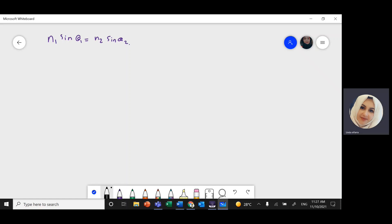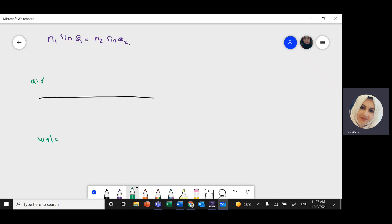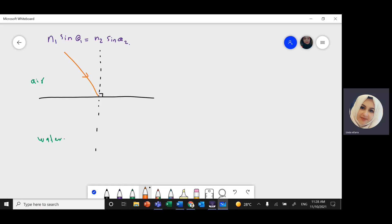If you have a laser ray and you shine it on a surface that separates two mediums — the first medium could be air, the other medium could be water, glass, or any other material — we can draw an imaginary perpendicular line called the normal. It's perpendicular to the separating surface. The angle of incidence theta 1 is the angle between the incident ray and the normal.